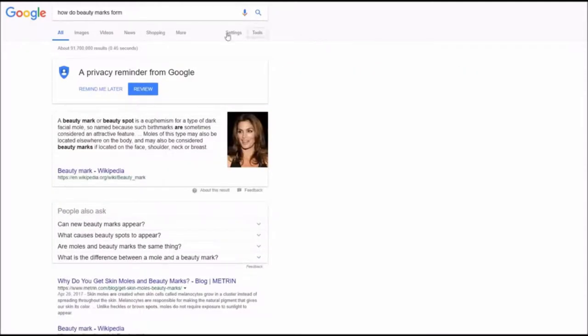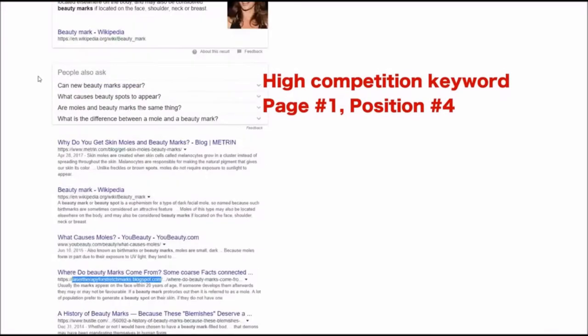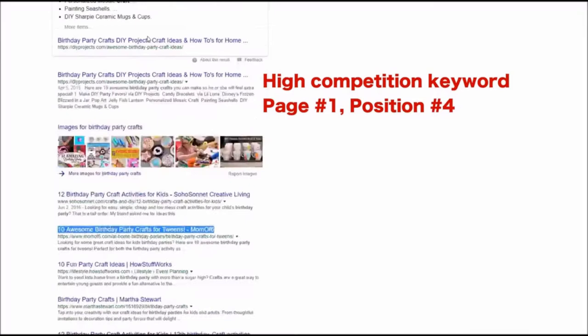Second keyword reported by Lane, he got ranking for how to do beauty marks keyword and he got position number four for this keyword.